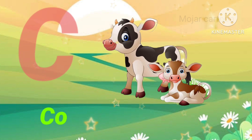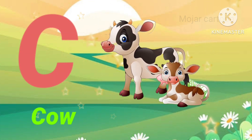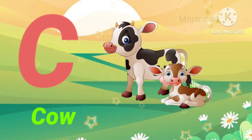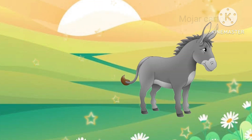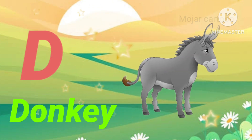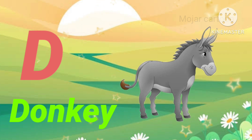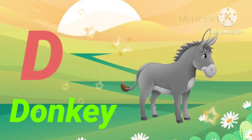B is for banana. C is for cow. D is for donkey.